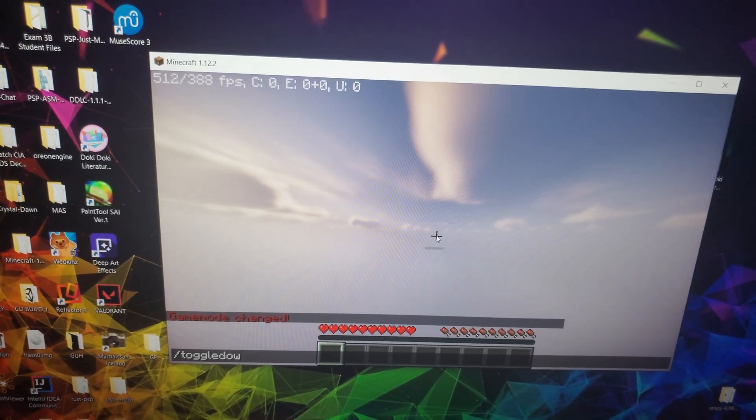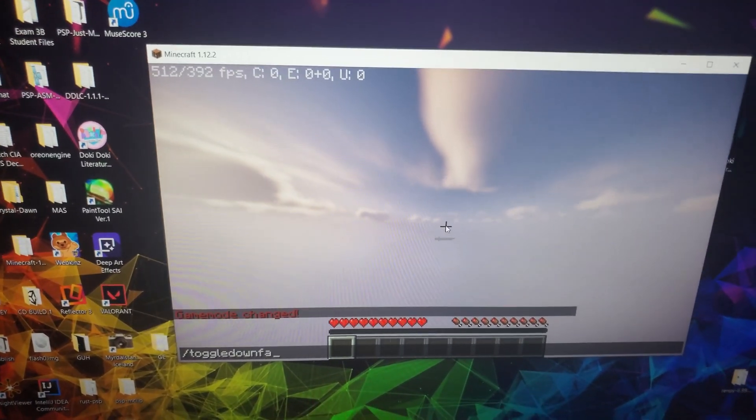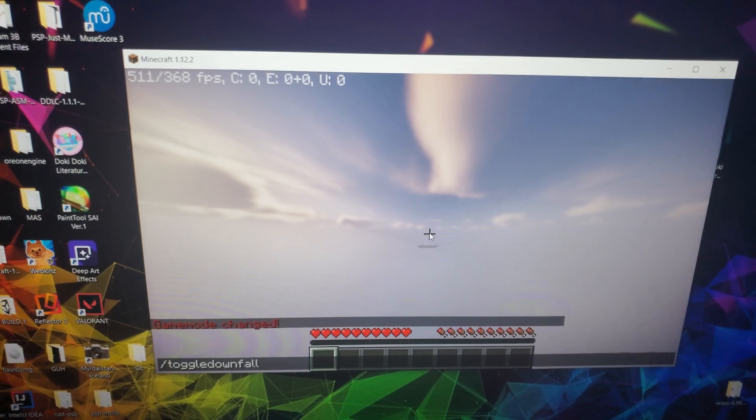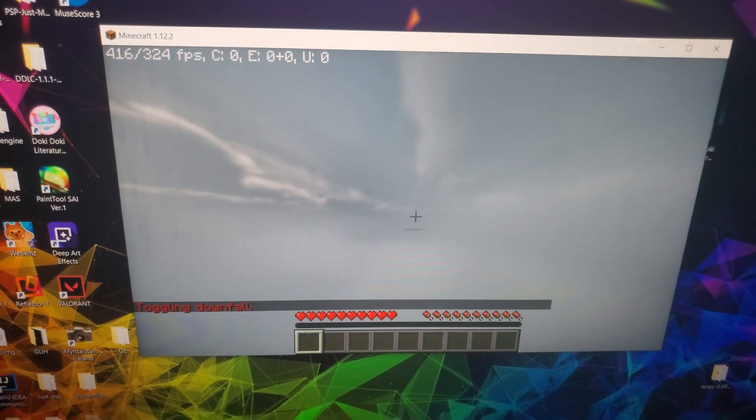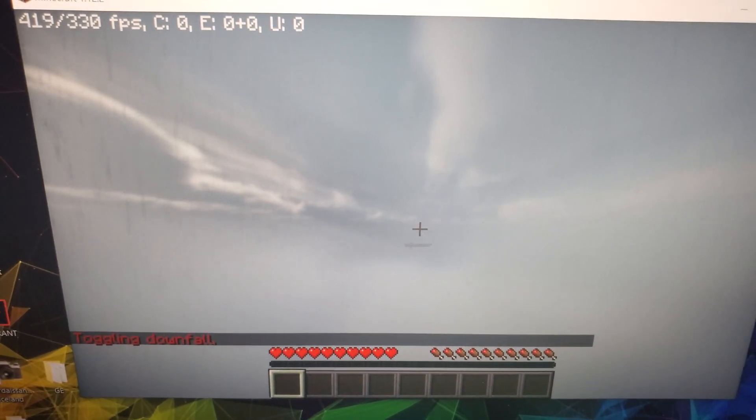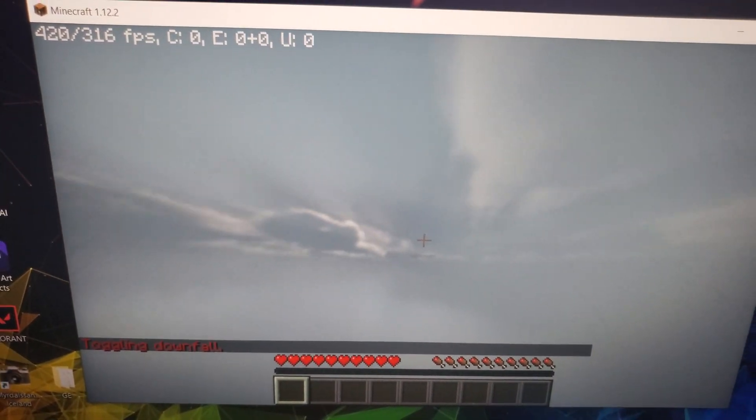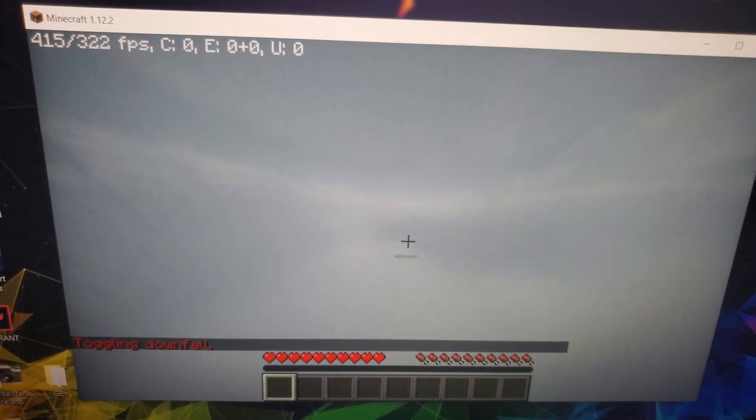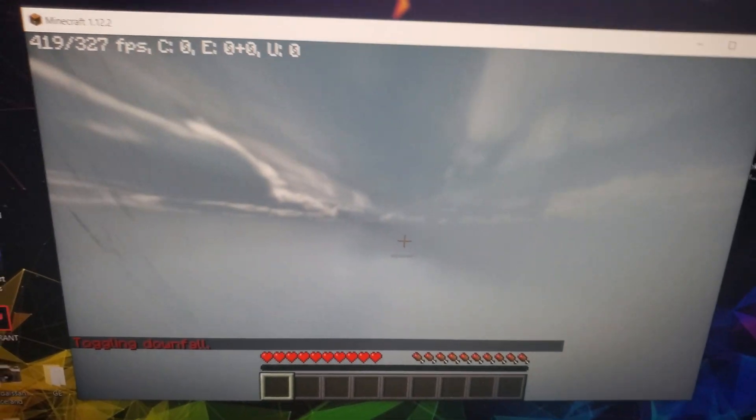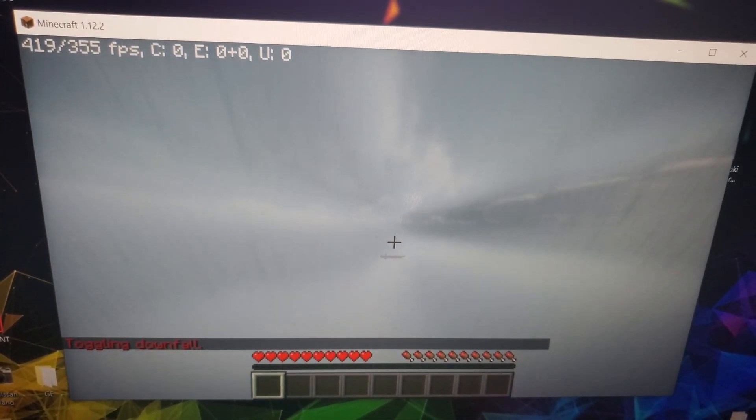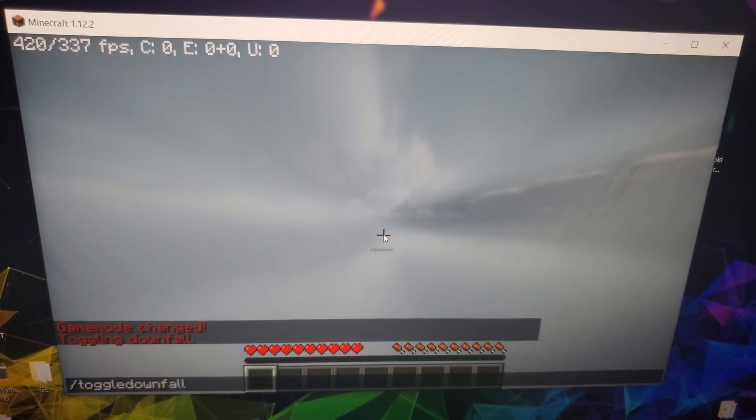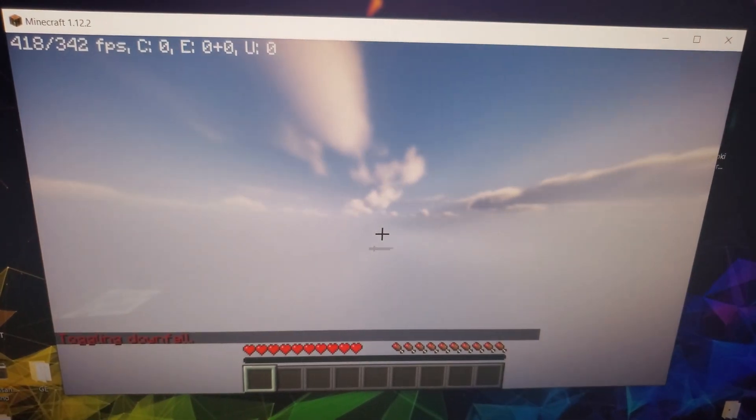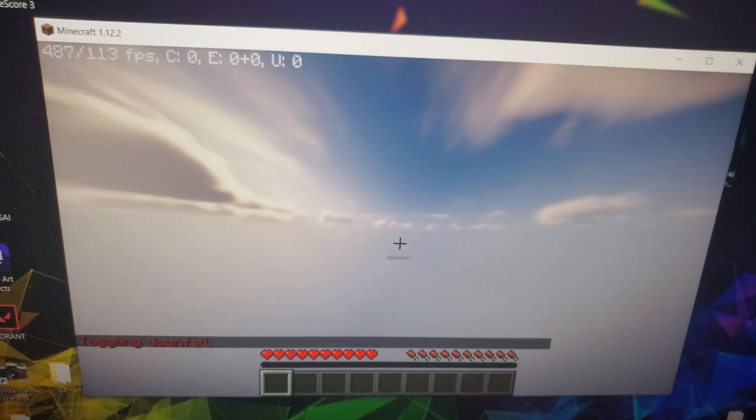What does do something is if I do toggle downfall, it goes ahead and as you see immediately changes to rain. So we can now actually have thunderstorms and rain on the PSP Minecraft server. I can do slash toggle downfall again and it stops.